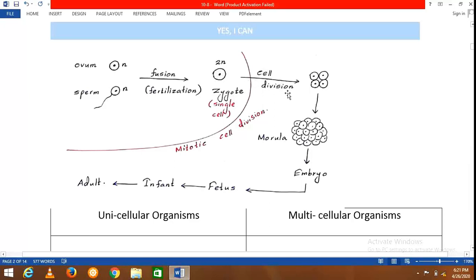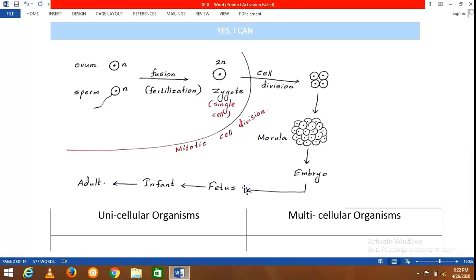The zygote undergoes mitotic cell divisions. As a result, the number of cells increases and this cluster of cells is called the morula. Further mitosis forms a structure known as the embryo, which develops into a fetus after 11 weeks of development. The fetus then develops into an infant and subsequently into an adult. This illustrates the origin of multicellular organisms.